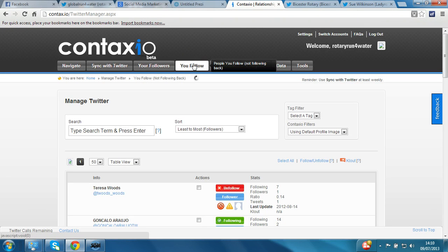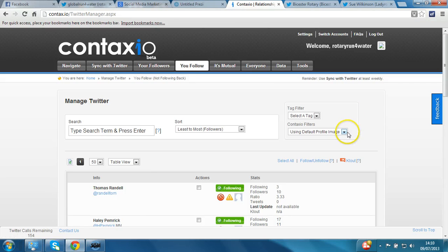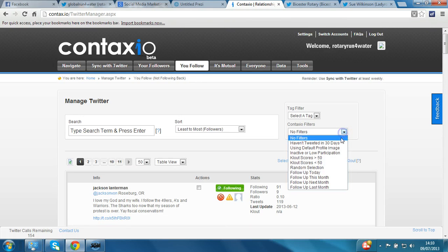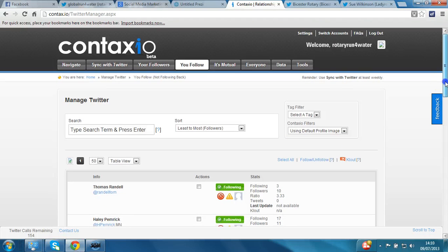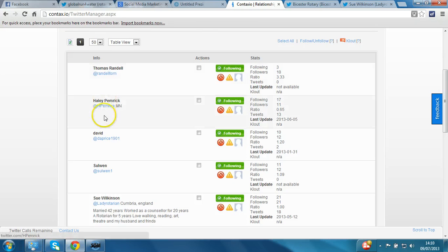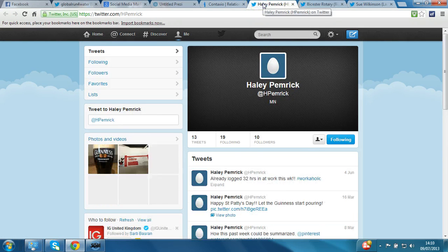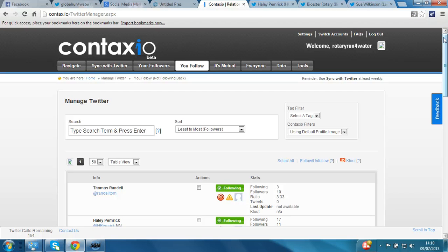Do it without the shortcuts, do it this way managing the process. Looking back at you follow, there are a couple more options I'd like to show you: the filters on the right. The default is no filters, but then you can select 'haven't tweeted in 30 days', so you can further refine the results. You can also select 'using default profile image' – all these accounts use the standard egg, which is a surefire sign that they're not very active on social media and certainly not on Twitter.